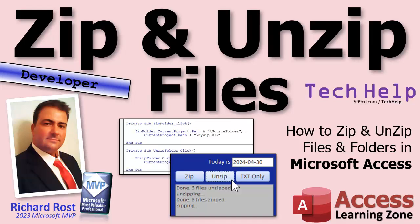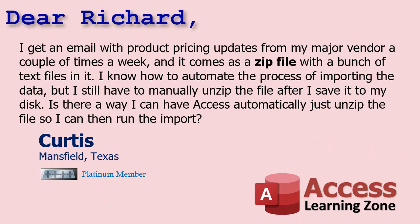Welcome to another tech help video brought to you by AccessLearningZone.com. I'm your instructor Richard Rost. In today's video we're going to talk about zipping and unzipping files directly from your Access database.